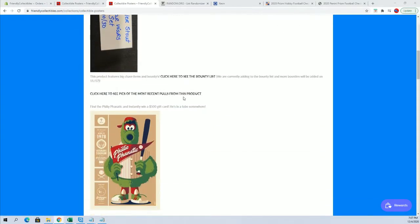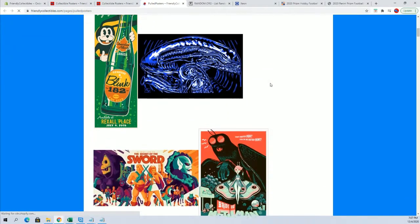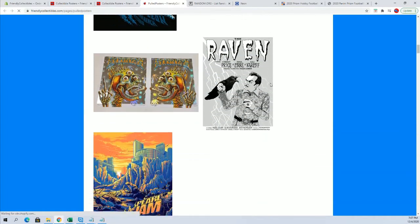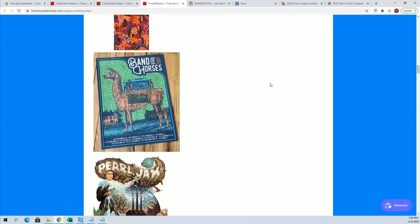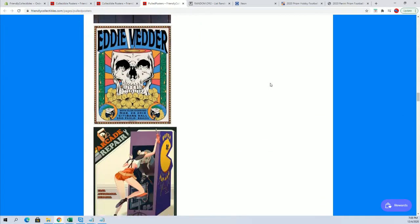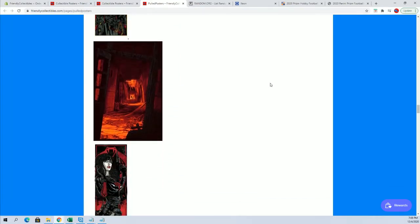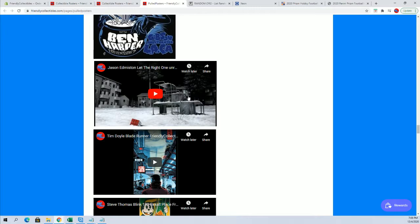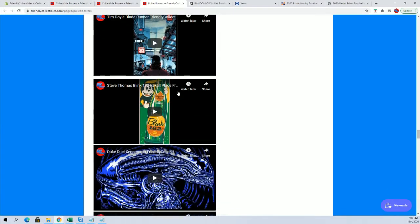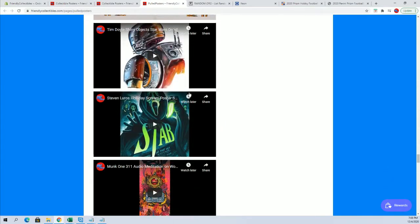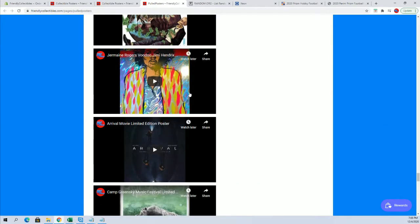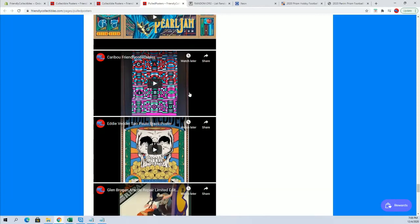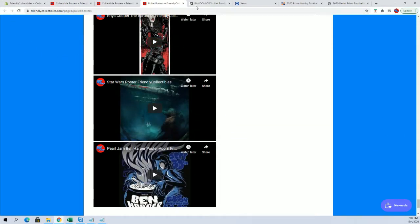If you guys want to see the recent pulls from the product, you can see some of them here. Here's all the videos too. You'll see each one being unrolled, as Rick was talking about earlier. There's an unveiling. Shows you what they look like before you get it.